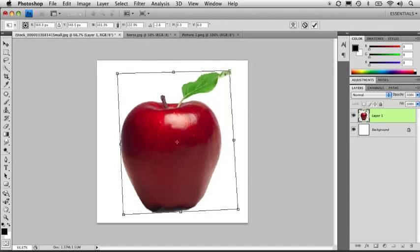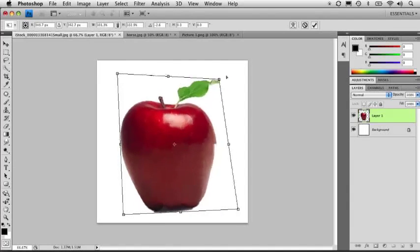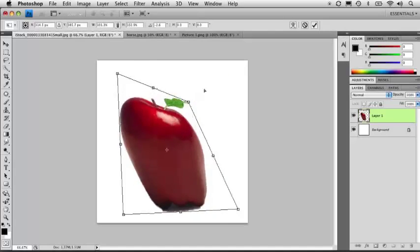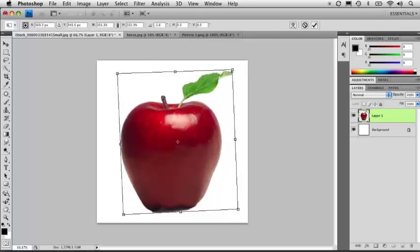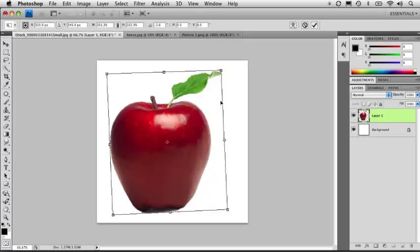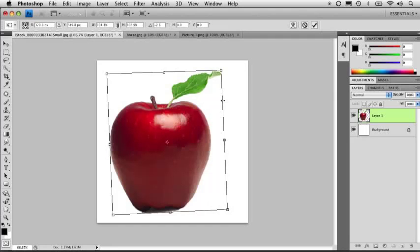If you hold down the command key, you can go into the distort mode and grab any of these handles and distort this feature. So a lot of these features are available right on the fly just simply using these keyboard shortcuts. So that is how you go about resizing objects inside Photoshop. In the next lesson we're going to jump in and talk about how to generate selections of objects.